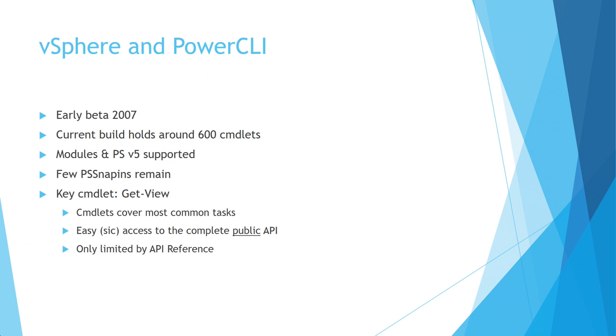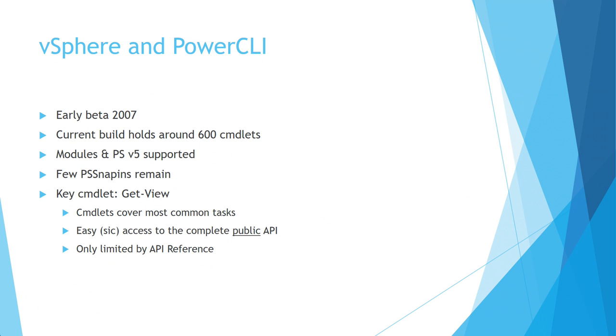Just a bit of history. PowerCLI was something they started in 2007. I was very lucky to get on the early beta. At that time, they had about 60 cmdlets. In the meantime, the last one that appeared, they have over 600 cmdlets. One of my pet peeves is they still have three snap-ins in there. All the rest is converted to modules. It will come, they will go module all the way once.